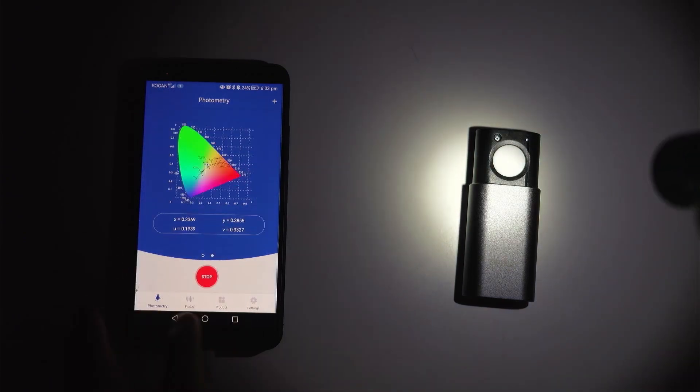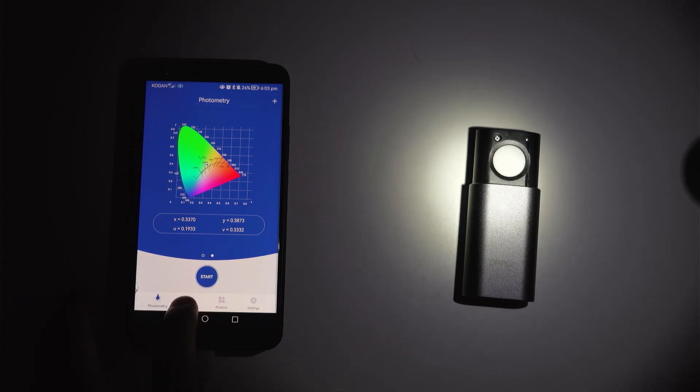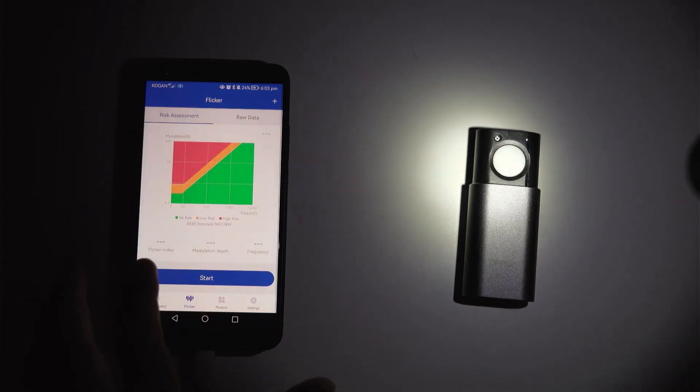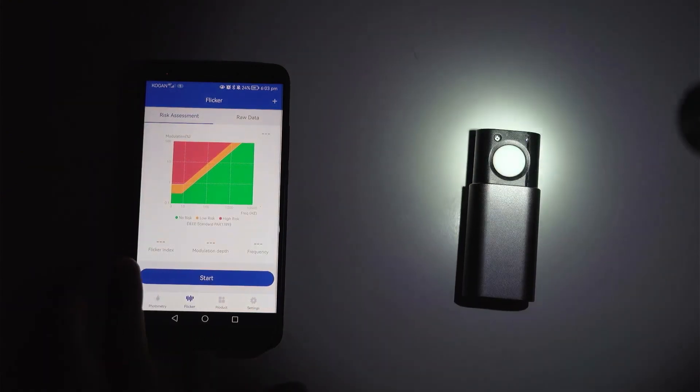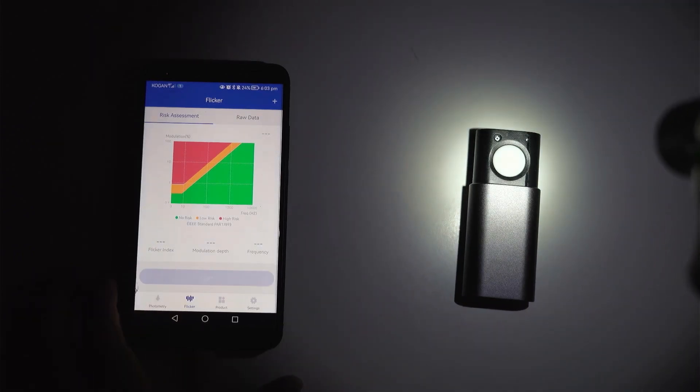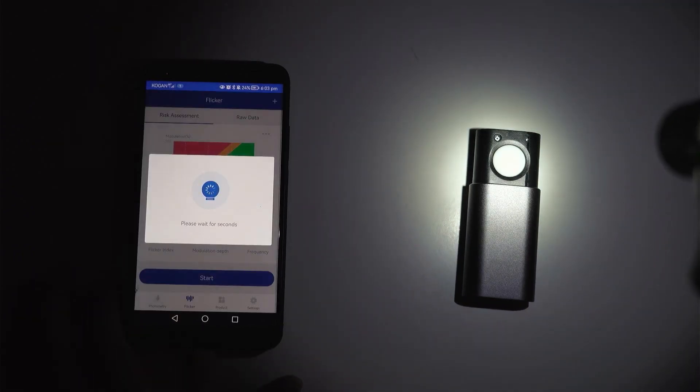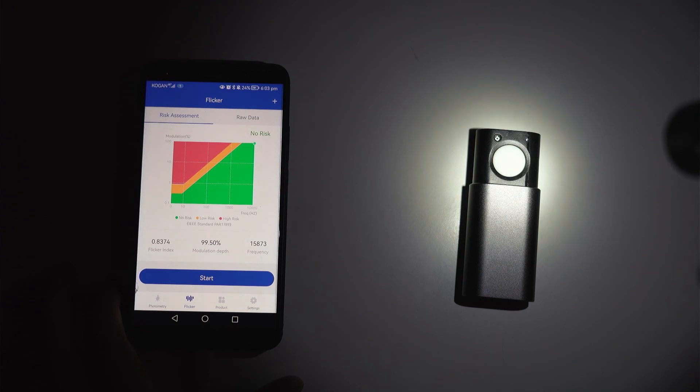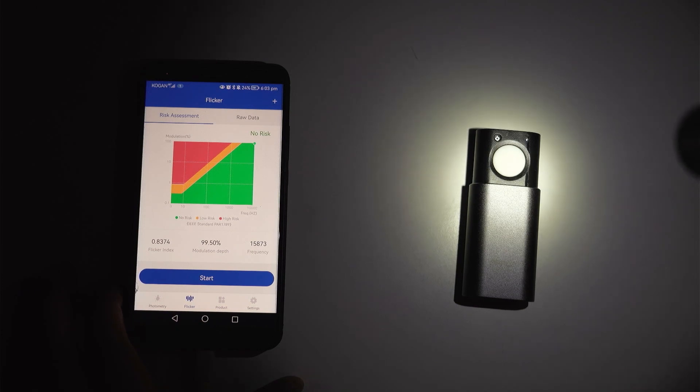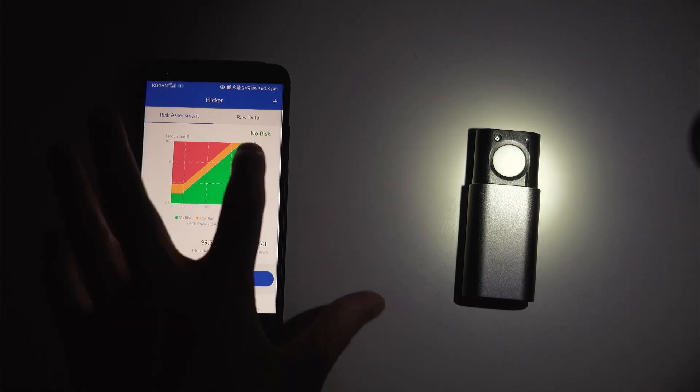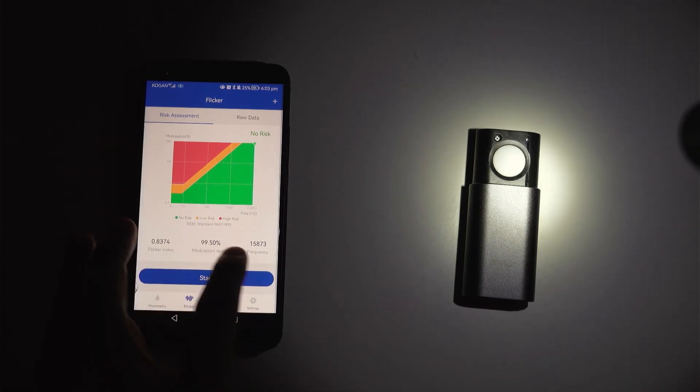So anyway we can go over to the flicker. Stop that measurement, go over to flicker and have that light held over like that. And then what you can do is just start and what we'll do is start measuring to see whether this light has any flickering. And you can see at this particular setting, this ramping option on my Sofirn, there is no risk. So it gives it like a score there.